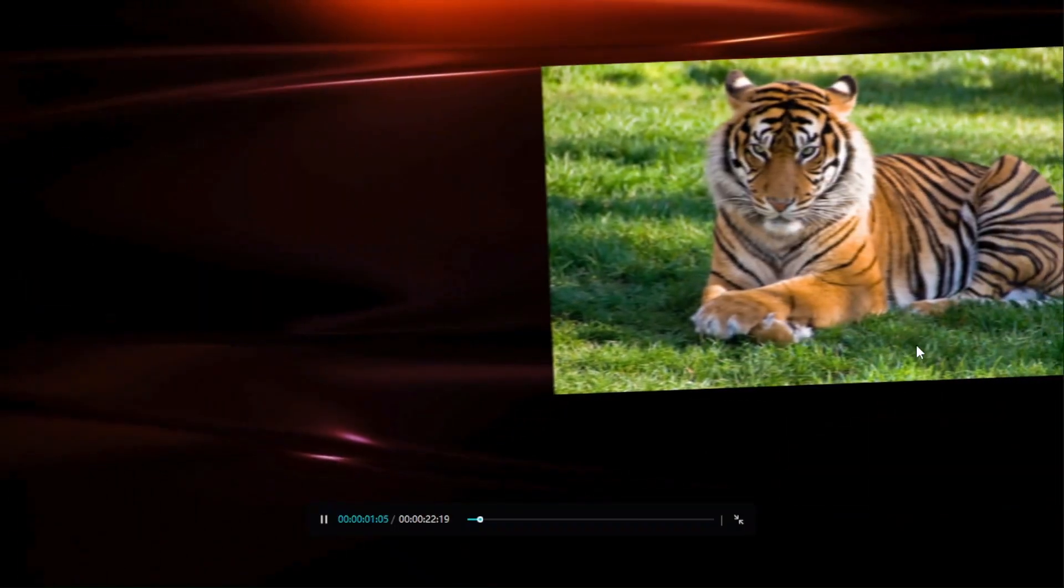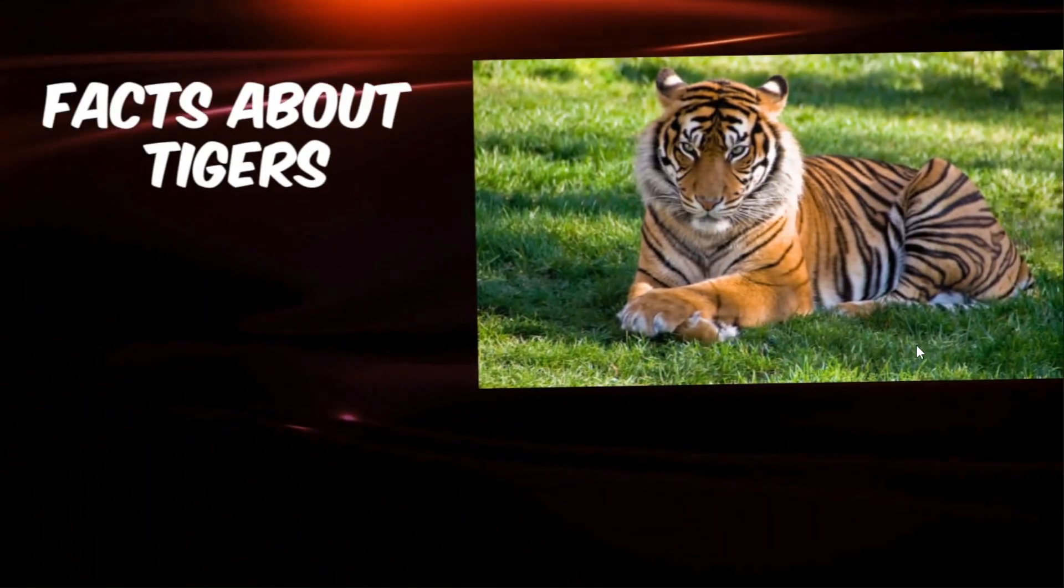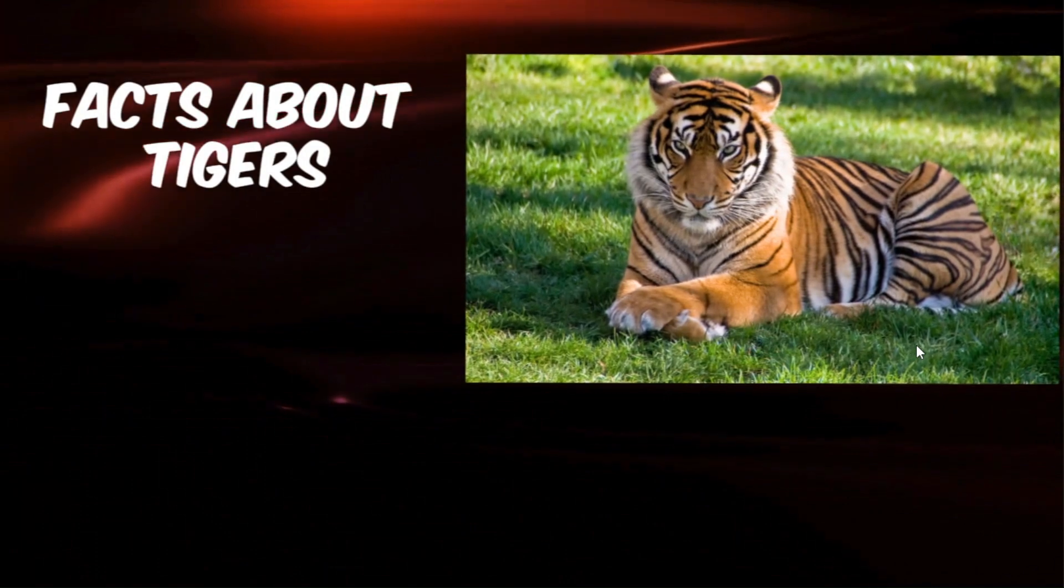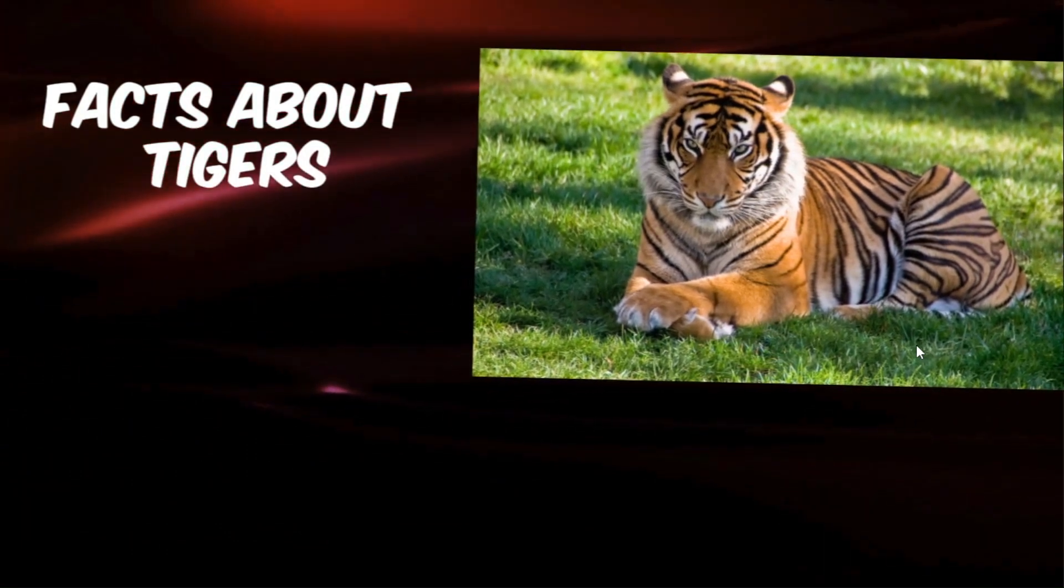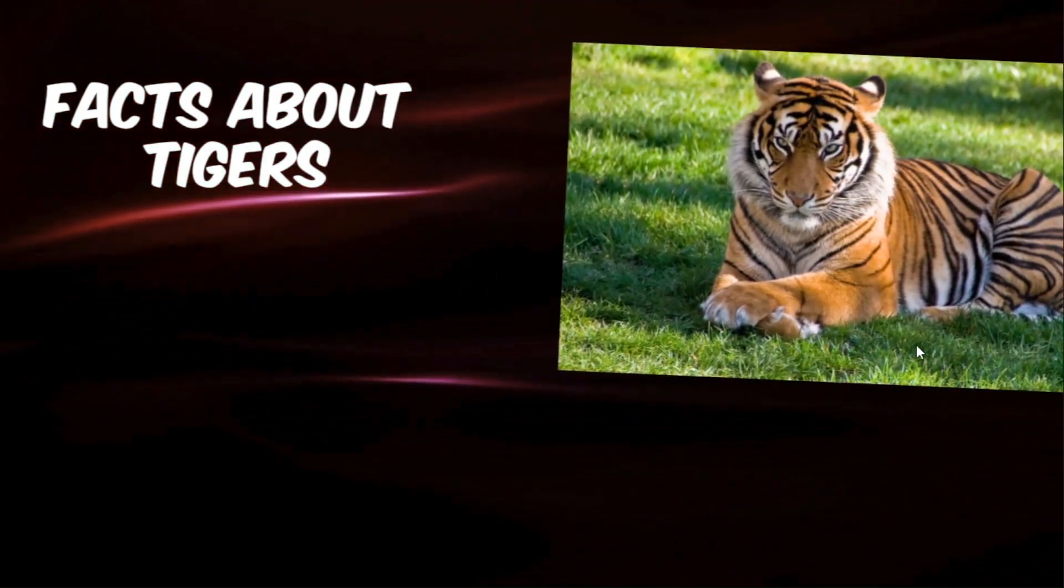Welcome my friends to a new video. Today we will explain to you how to make a photo slideshow on CapCut like this video.